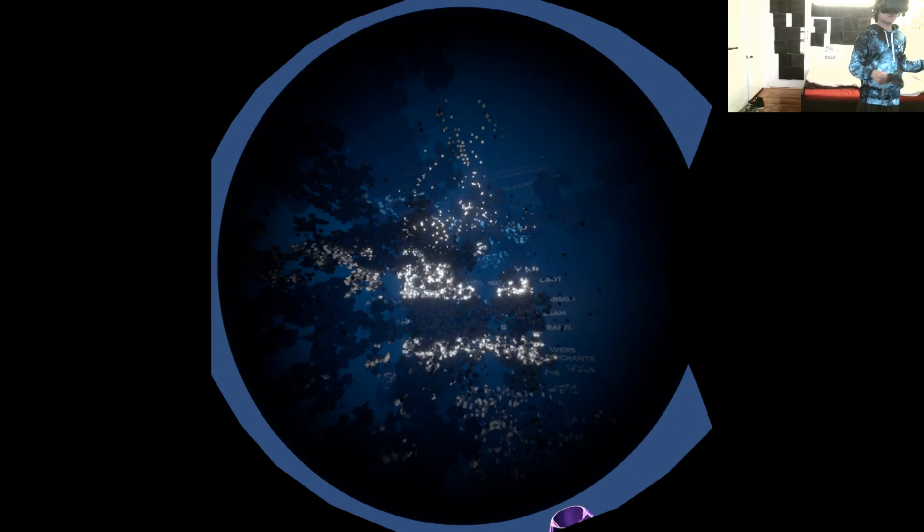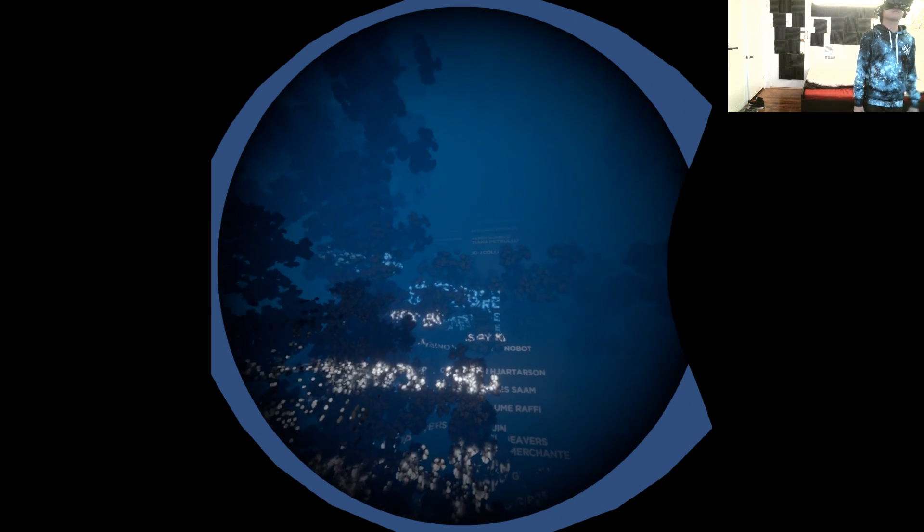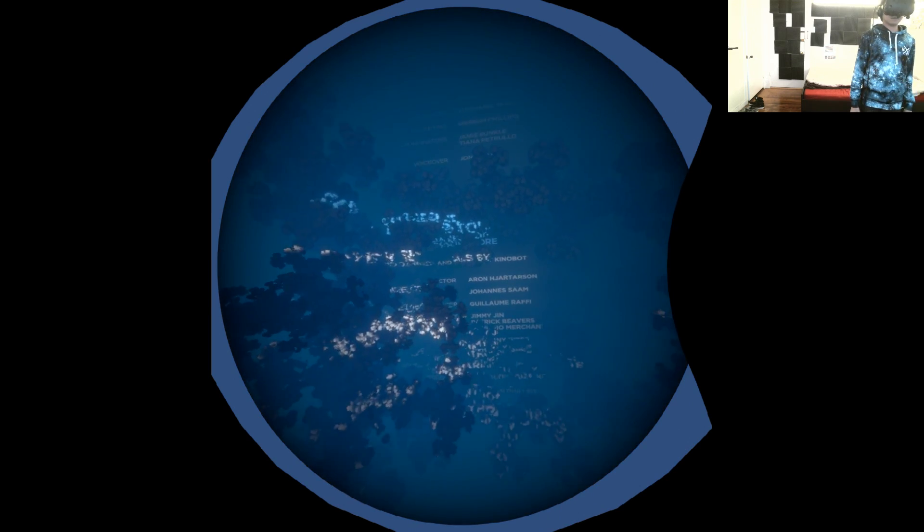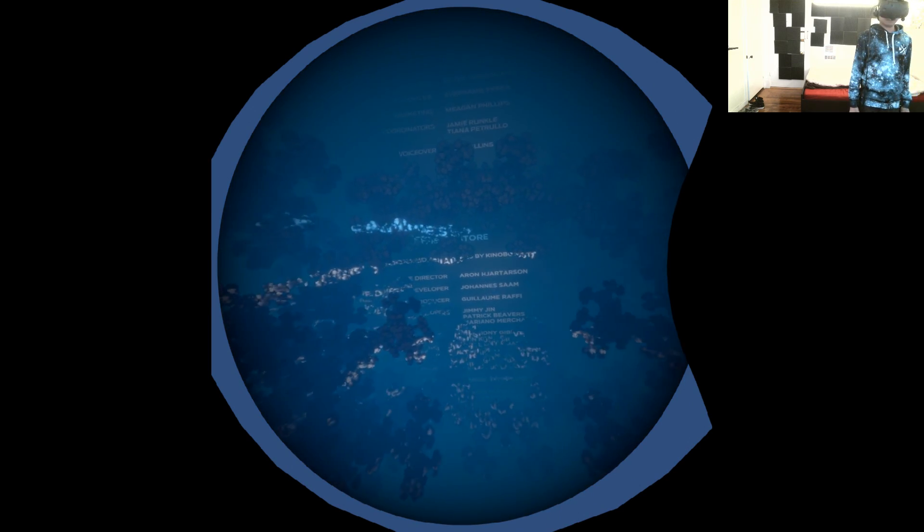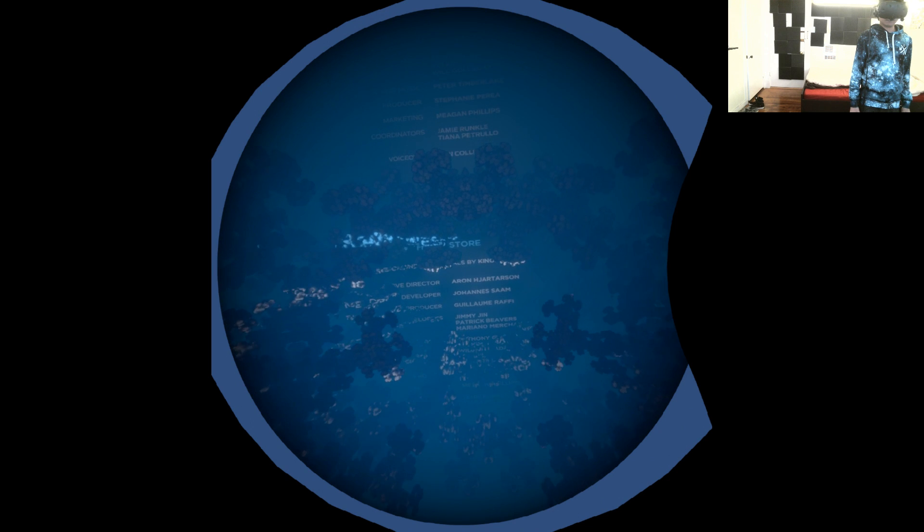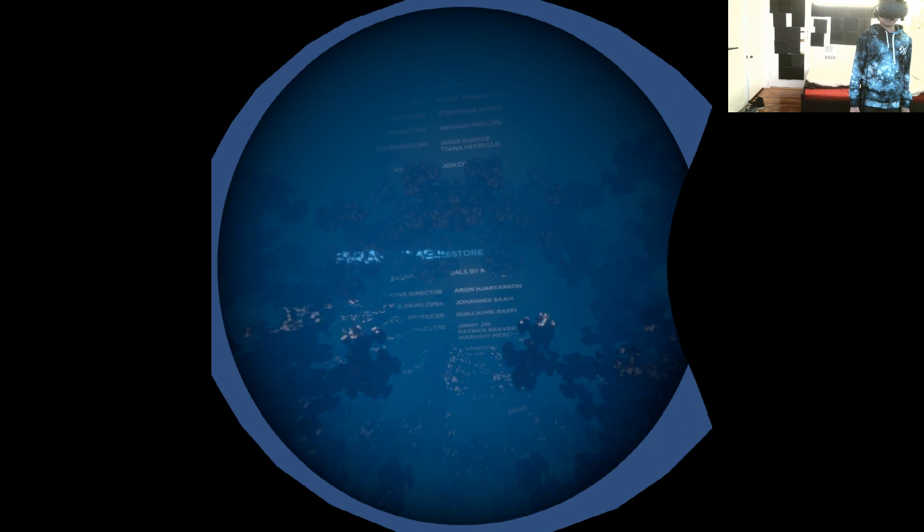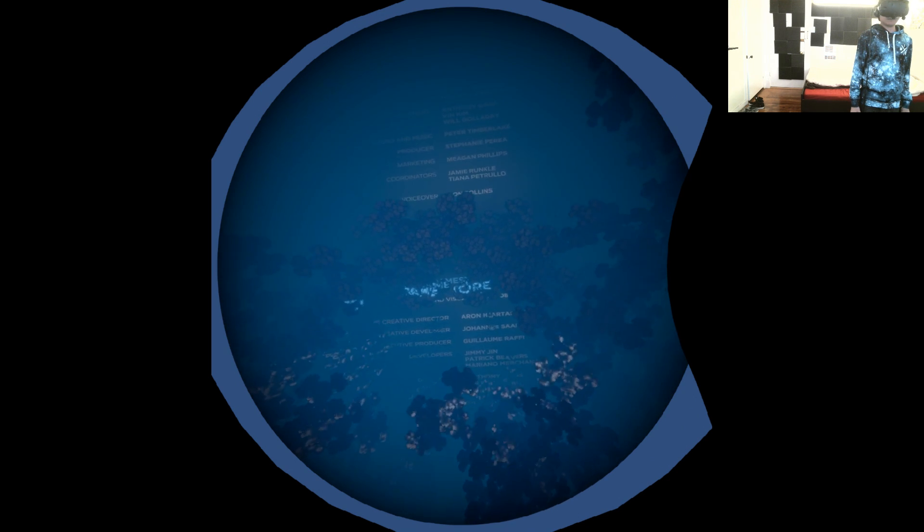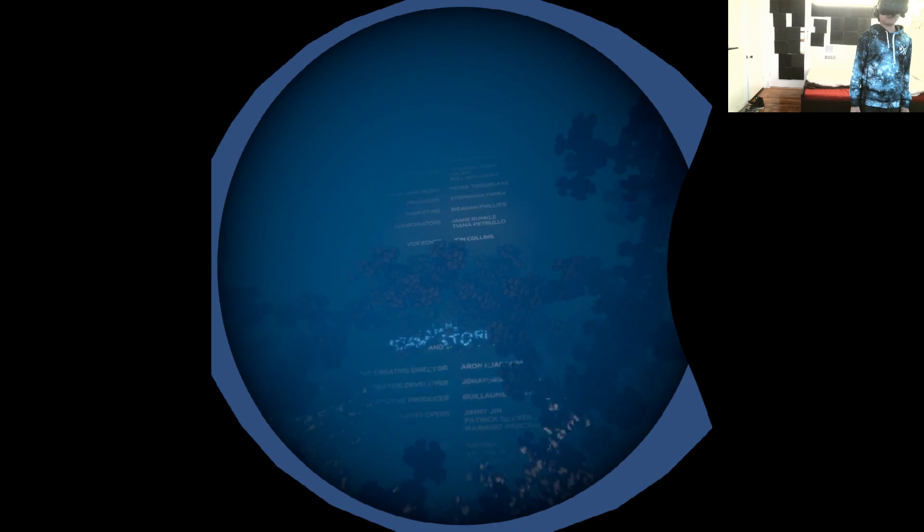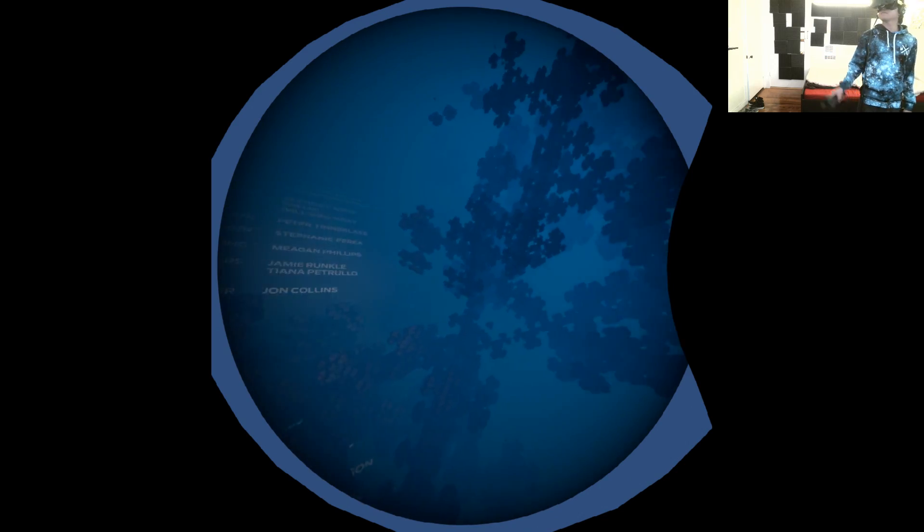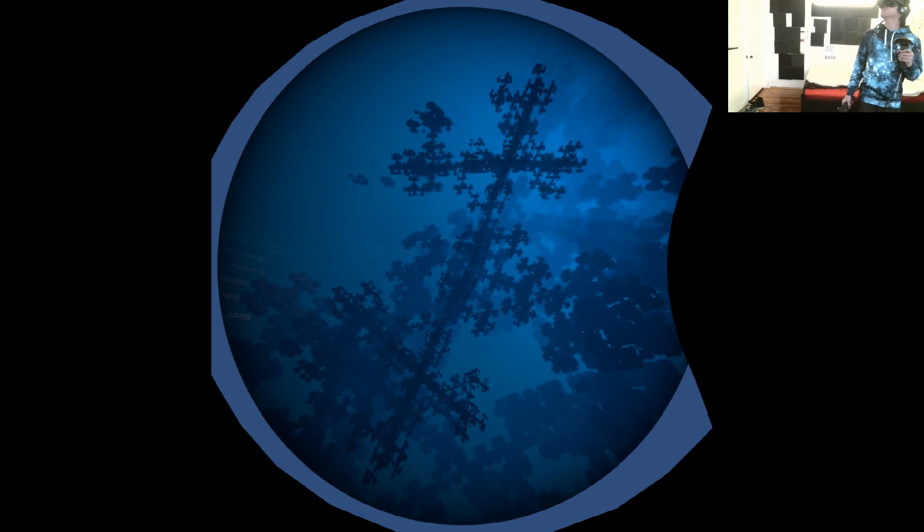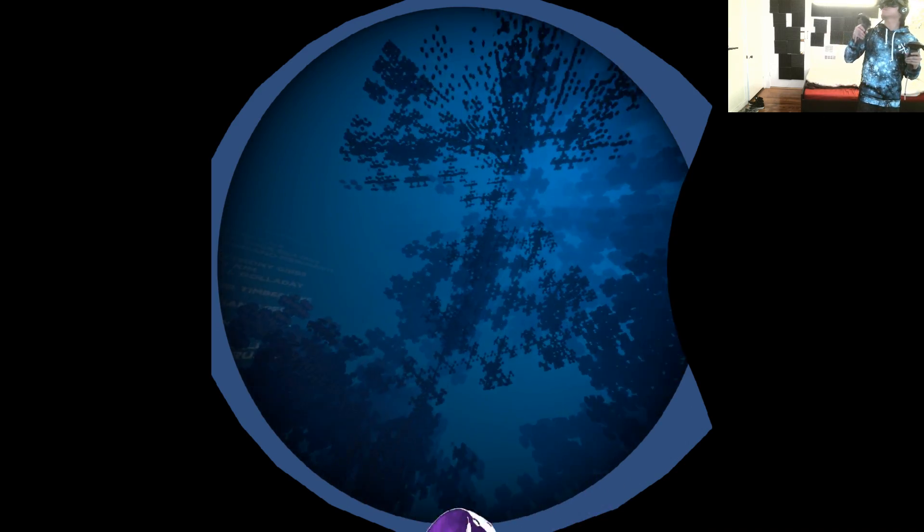While these worlds are infinite, time is not. Once you've returned to the real world, try to recognize and appreciate nature's many patterns. We hope your time in the infinite worlds of fractals will give you a deeper understanding of their creation.